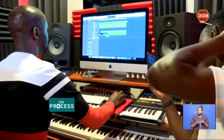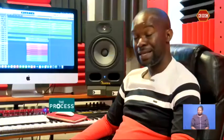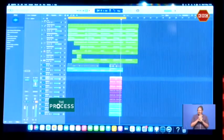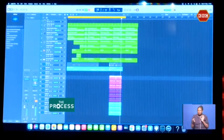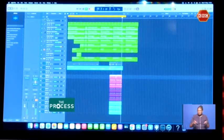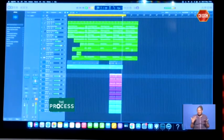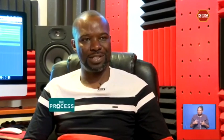Next comes the mixing. Mixing means positioning each and everything where it's supposed to be. Every instrument has a frequency, so we make sure that every instrument falls in the right frequency and also falls in the right position.